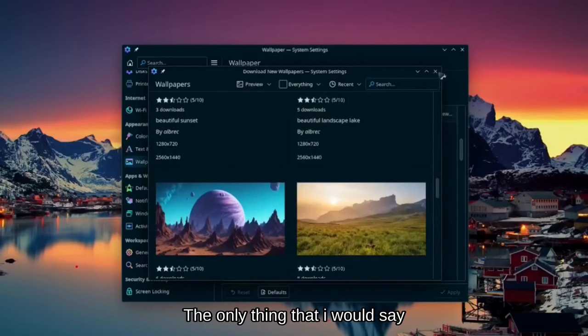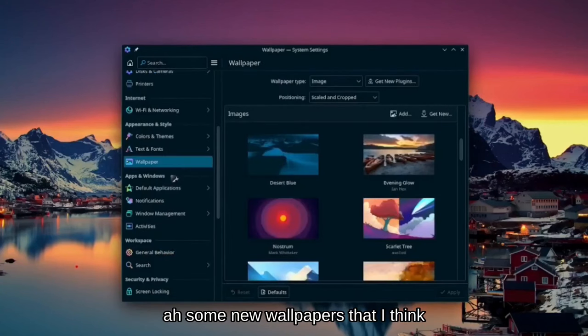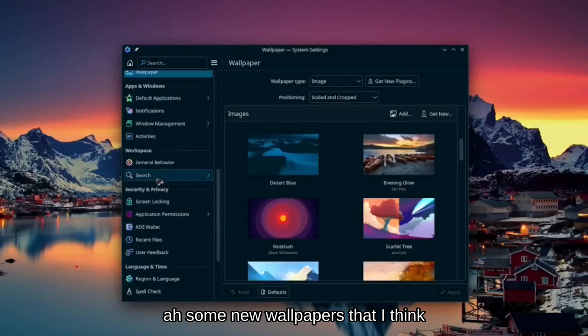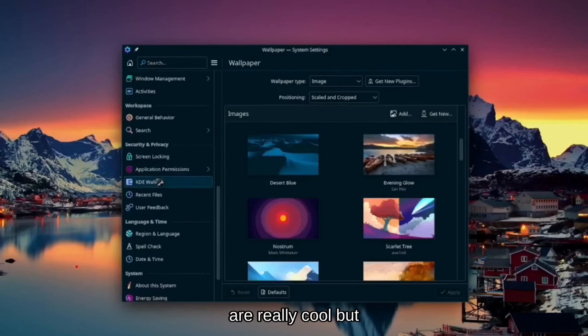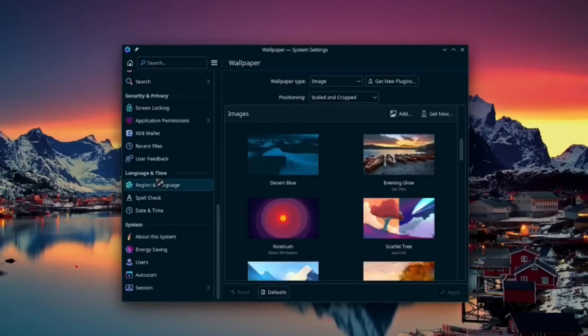The only thing that I would say here is that I think they have some new wallpapers that I think are really cool.